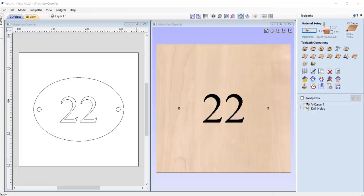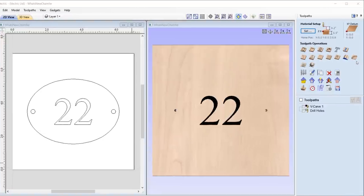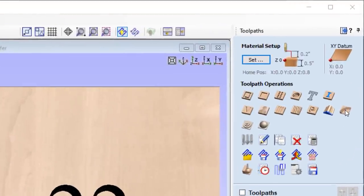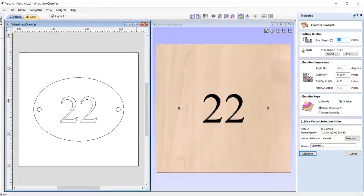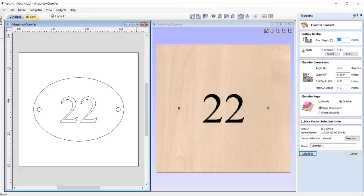In this release, we have introduced a second new toolpath: the chamfer toolpath. This toolpath allows you to easily create chamfers using V-bits or ball-nose tools to create decorative edges and is also a great way to create countersunk holes.